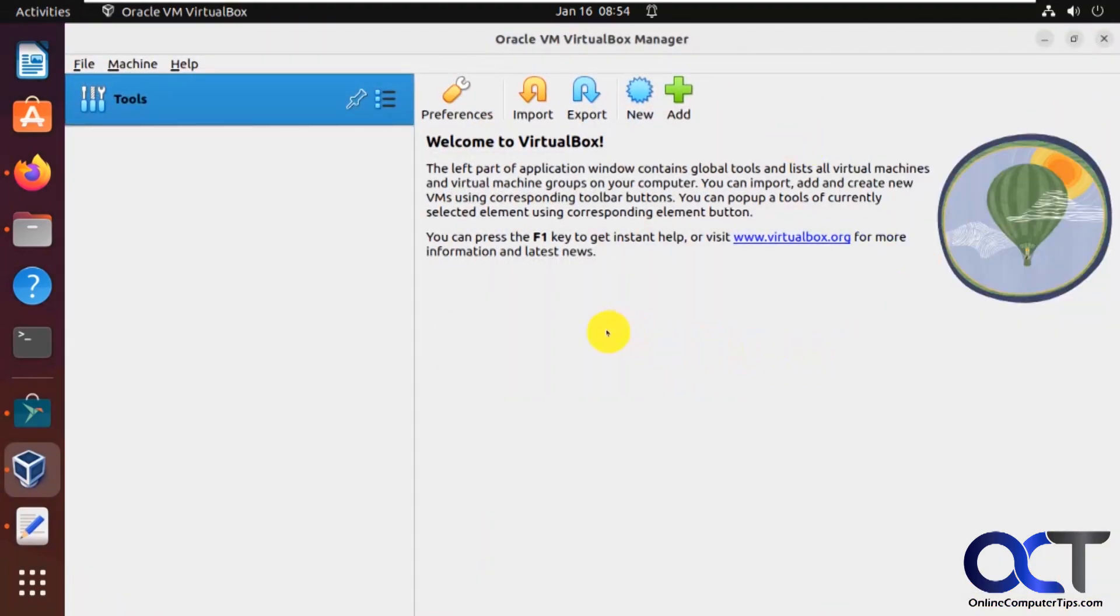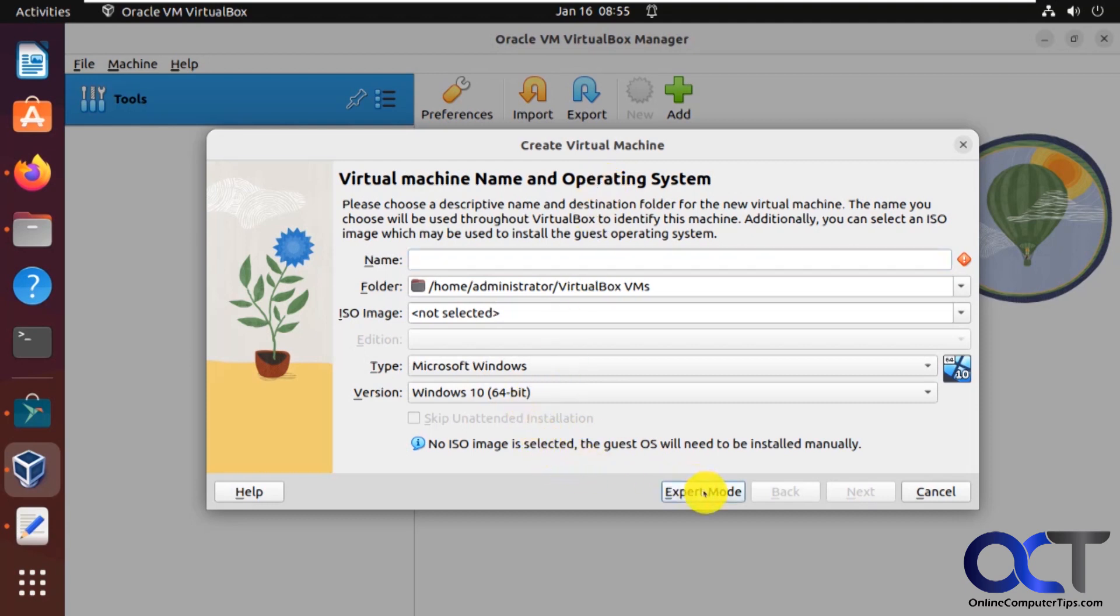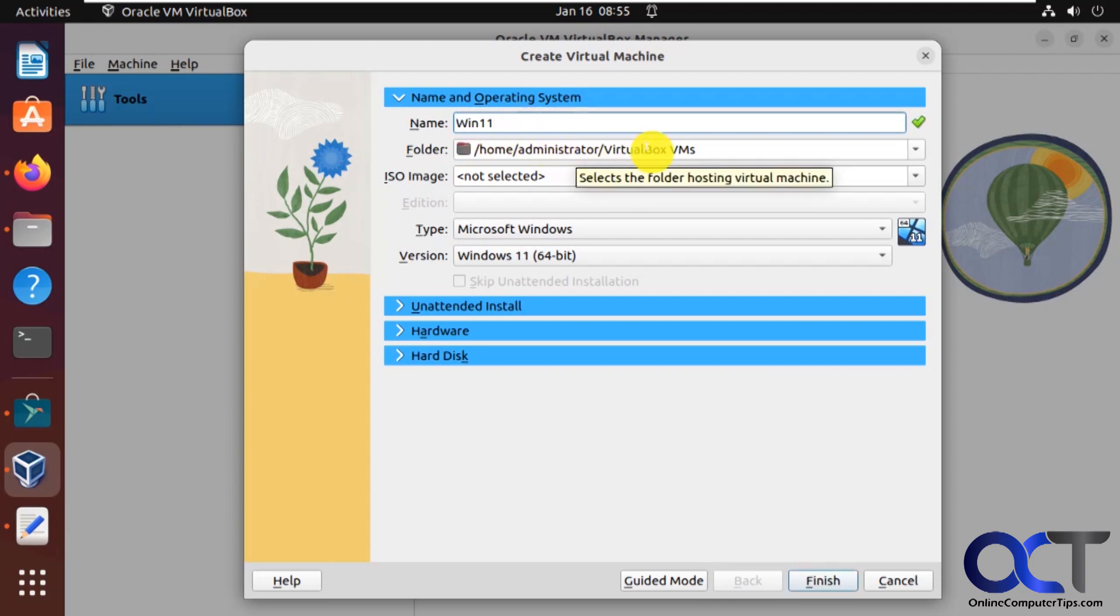So no virtual machine. So we're going to click on the new button here. And we'll call this win 11. Actually first, a couple ways you could do the guided mode or the expert mode. I'm going to do the expert mode because I like that better. So we'll call this win 11. And if you want to change the default installation or virtual machine file path, you could do that.